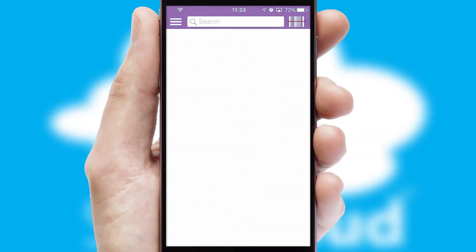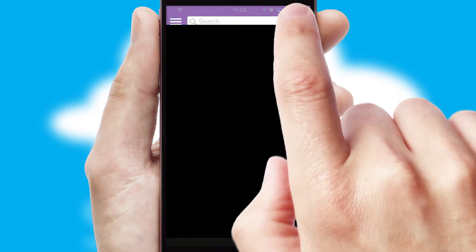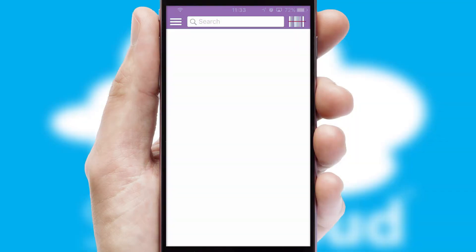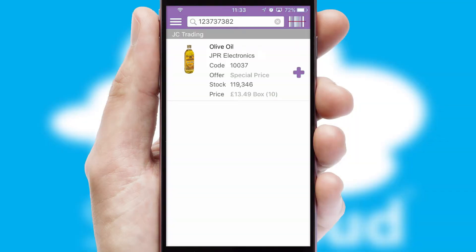Products can also be easily located and ordered by scanning any type of barcode or QR code.